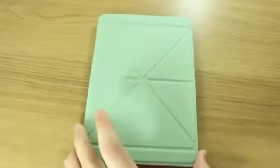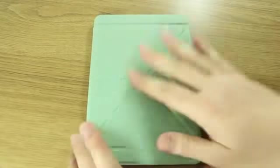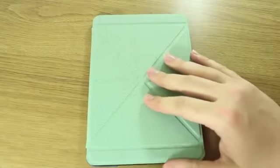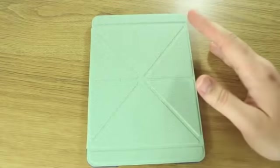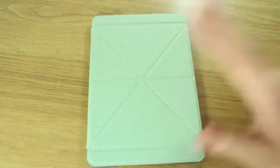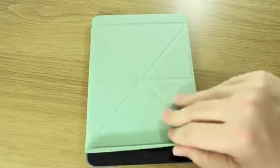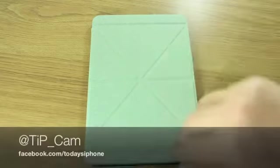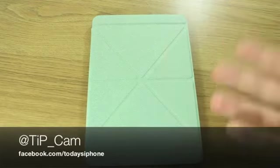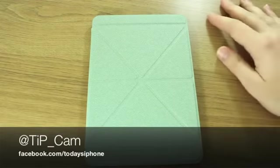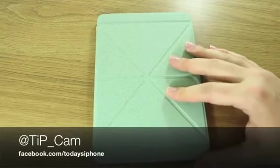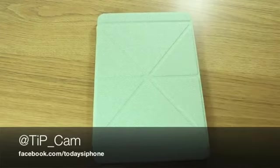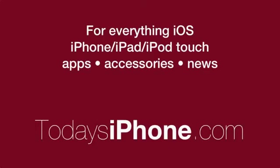Anyway, like I said they're $50 from the Moshi store. I will leave a link as I've already said and you can follow me on Twitter, ask me any questions about this or any other cases or iPads or whatever. I'm at tip underscore cam and I will see you again soon.